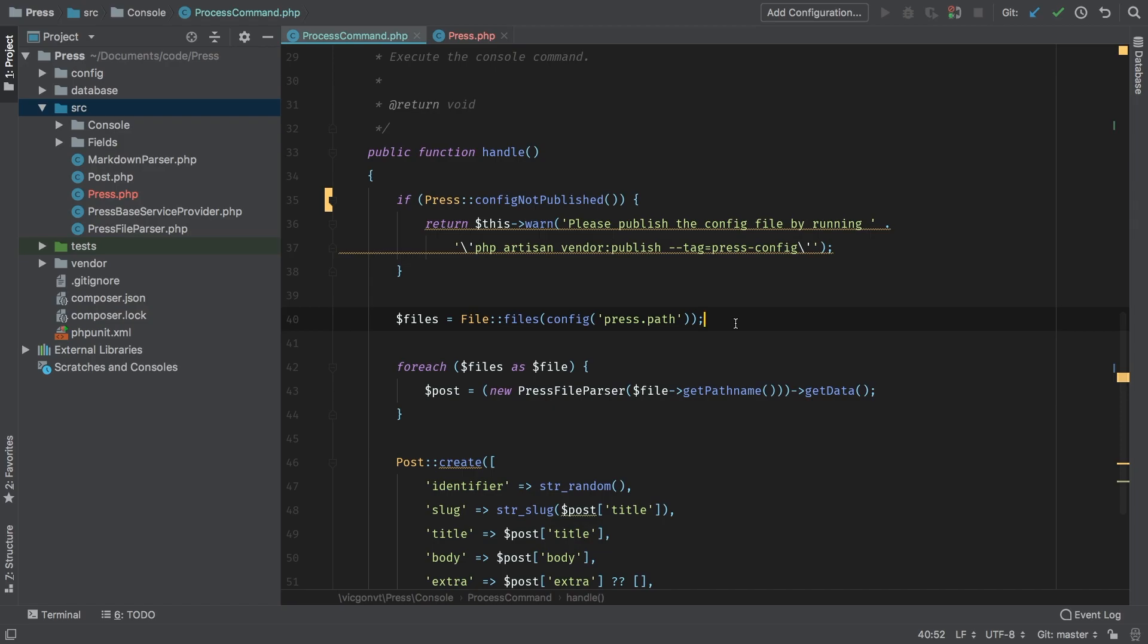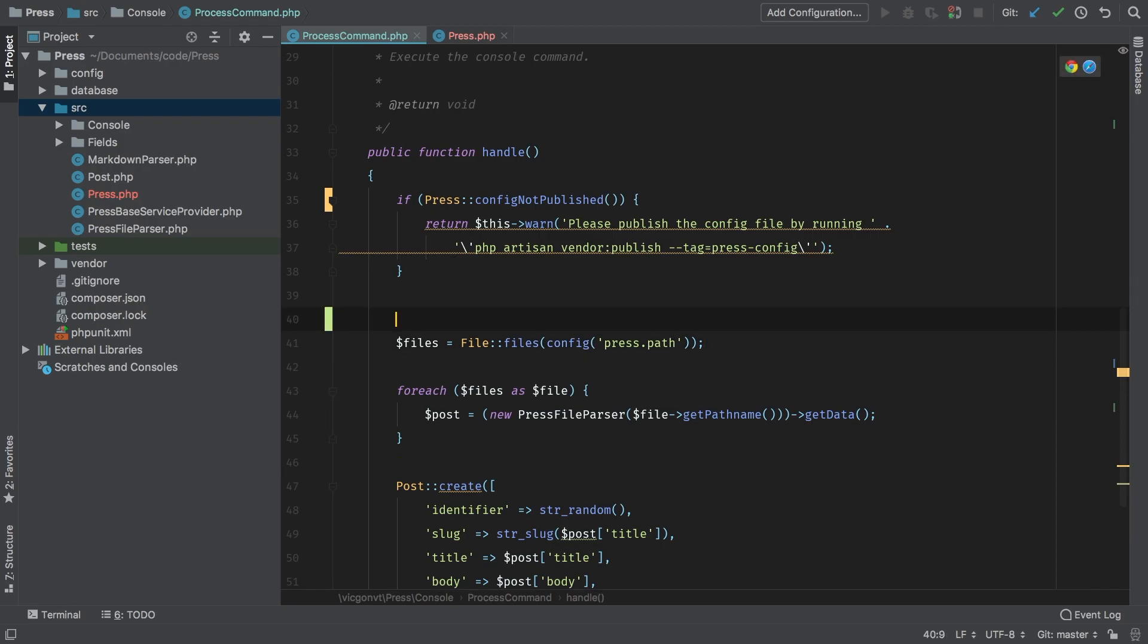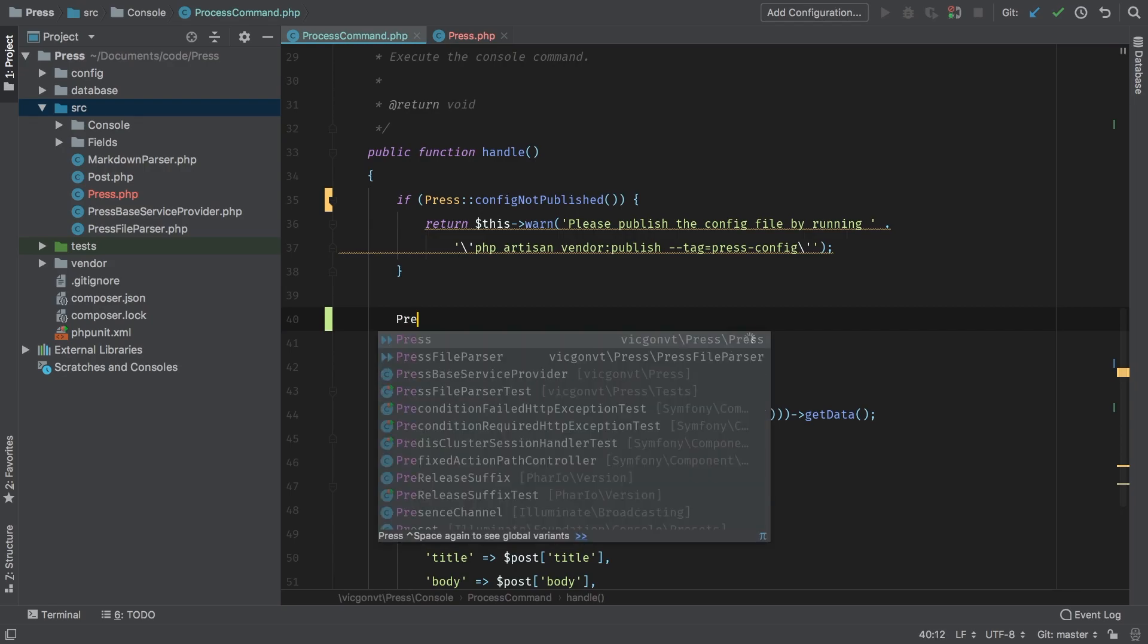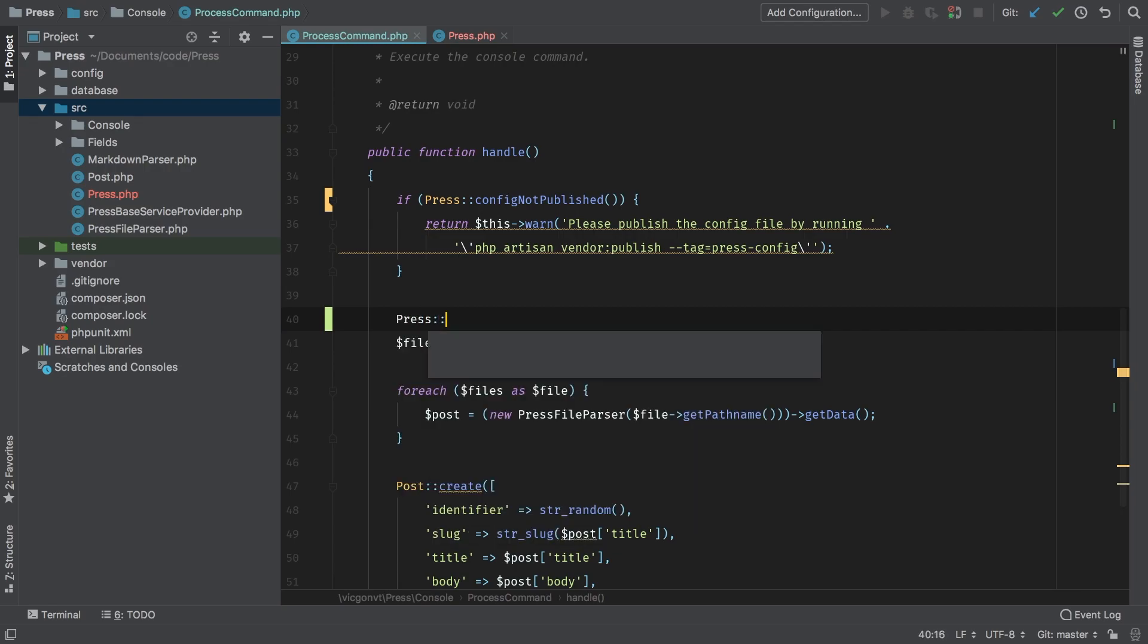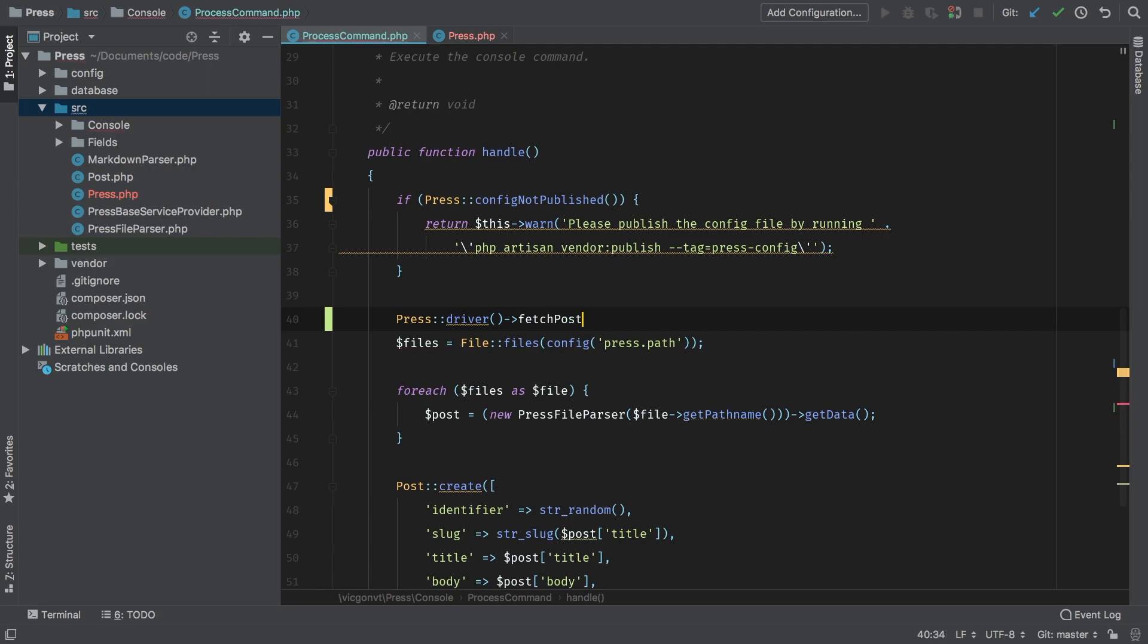We're going to start building towards that. The very first step is to be able to call some sort of driver. What I'm thinking is I should be able to say Press, give me your driver, and then fetch all the posts.